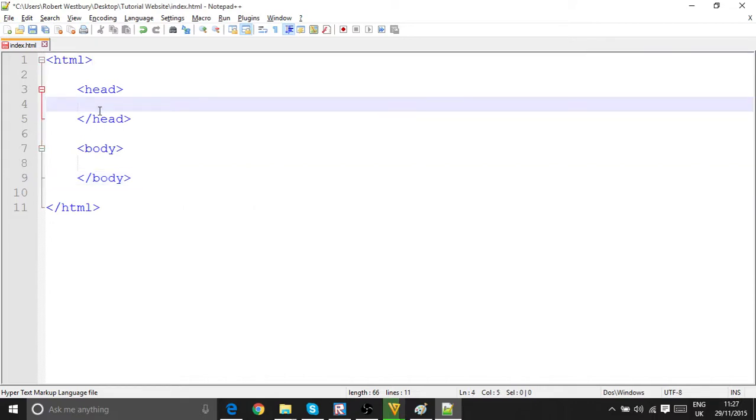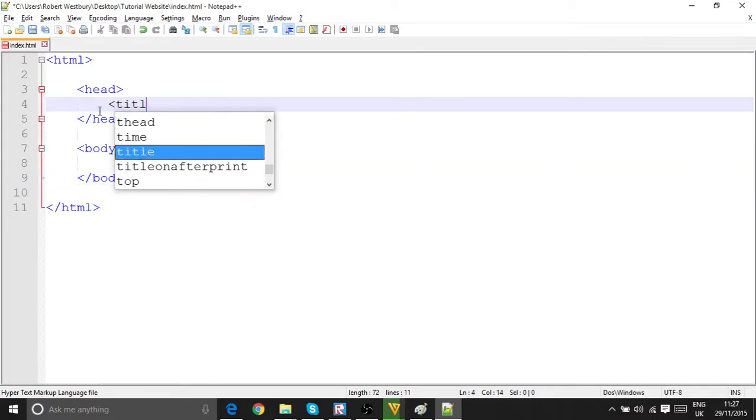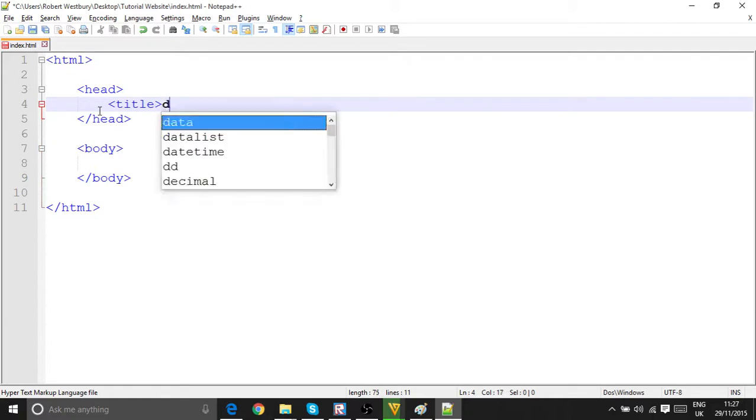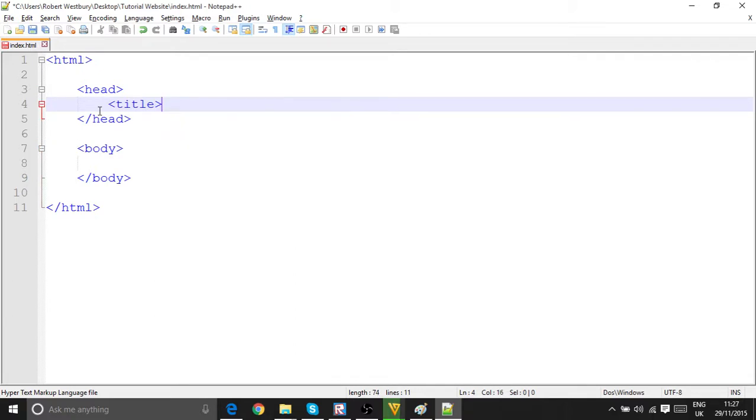And inside head, tab open and write title. And inside title I'll write tutorial website.